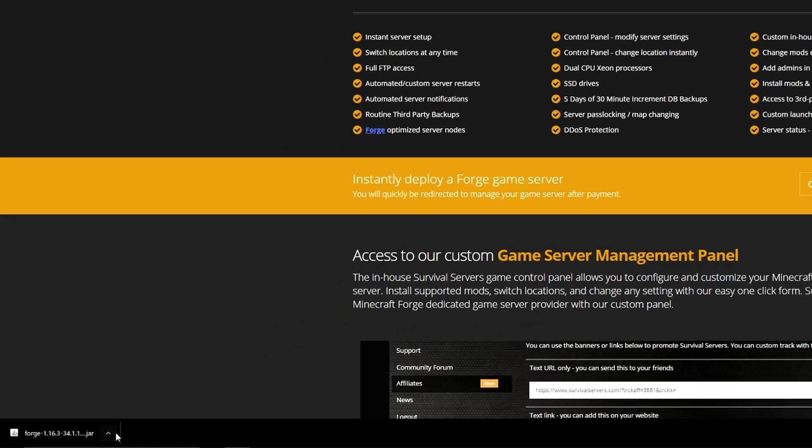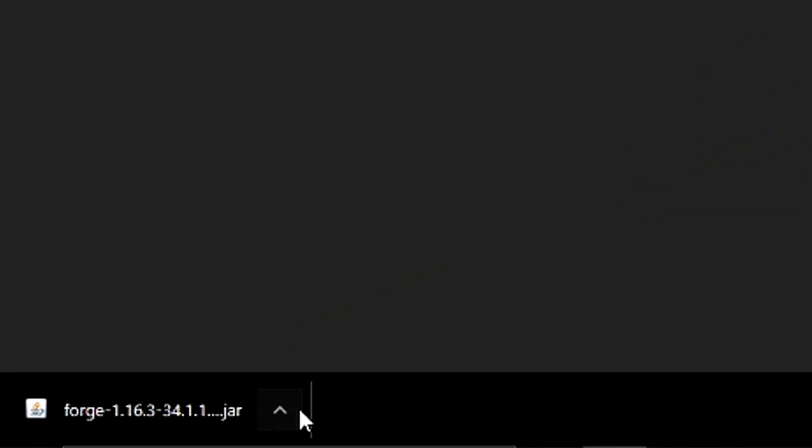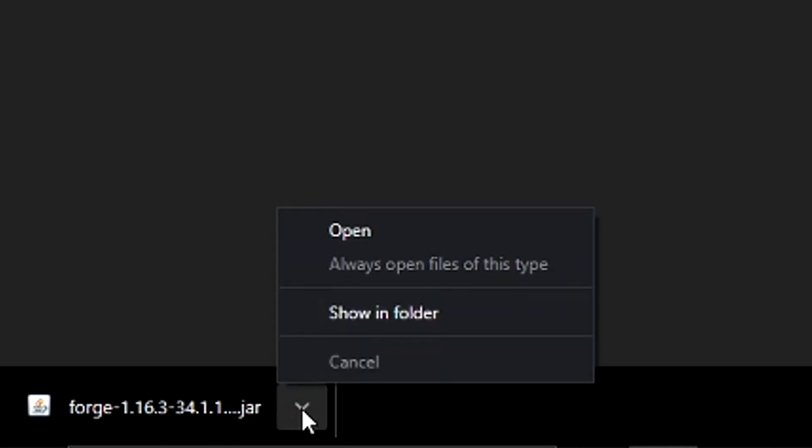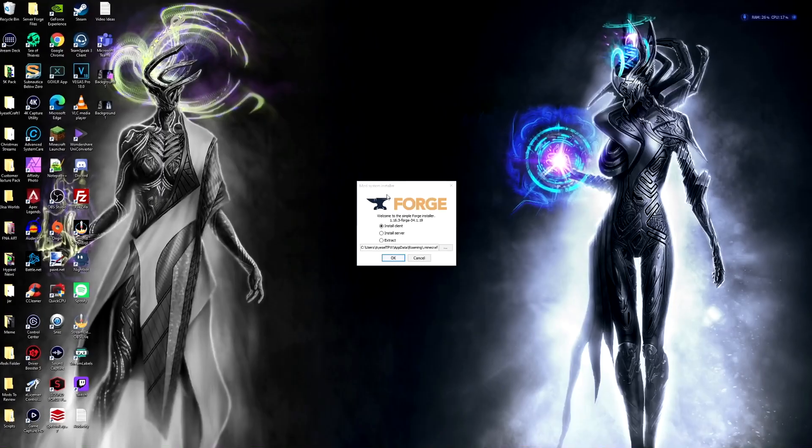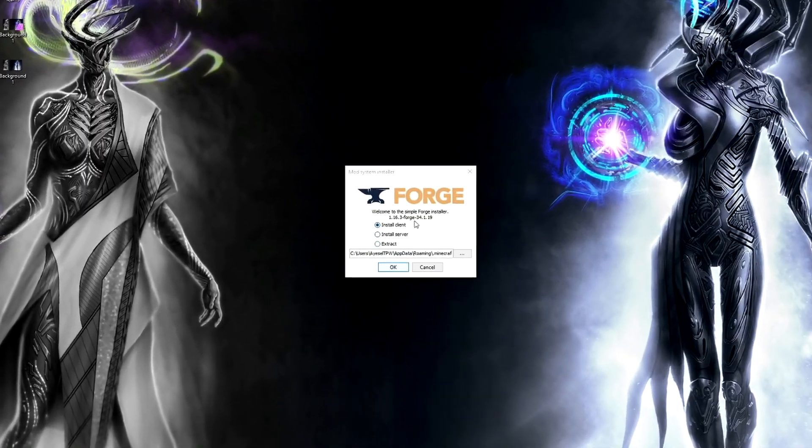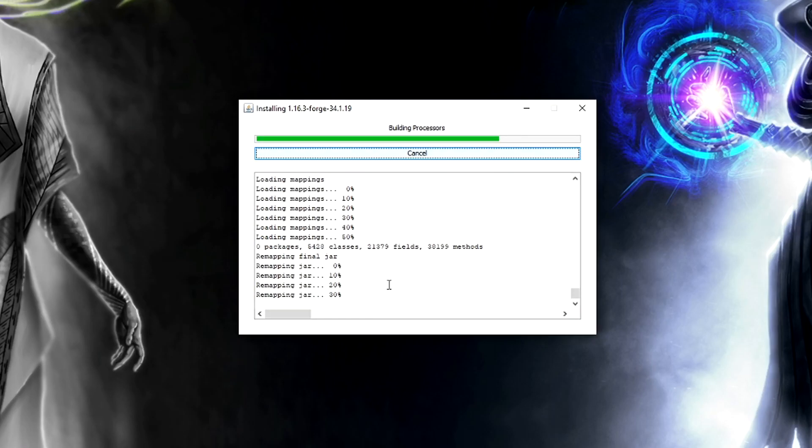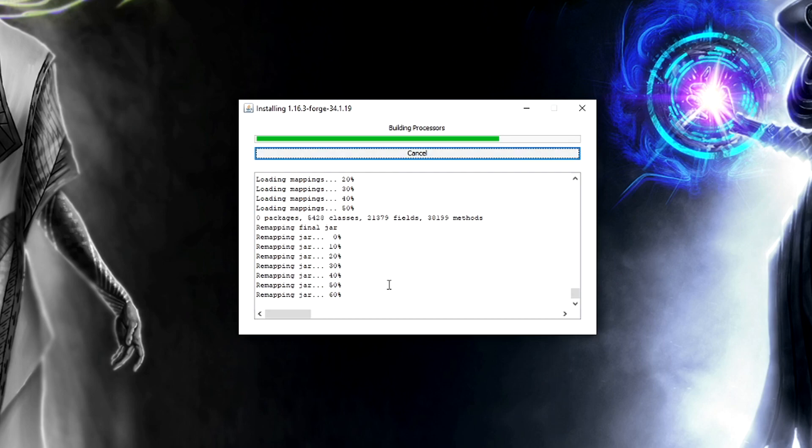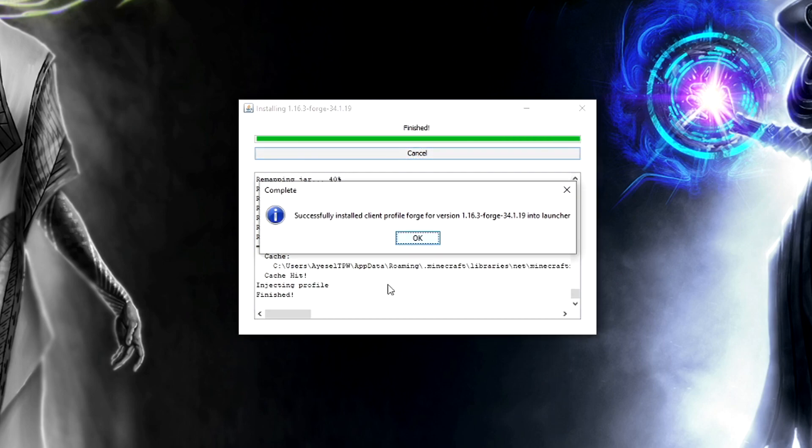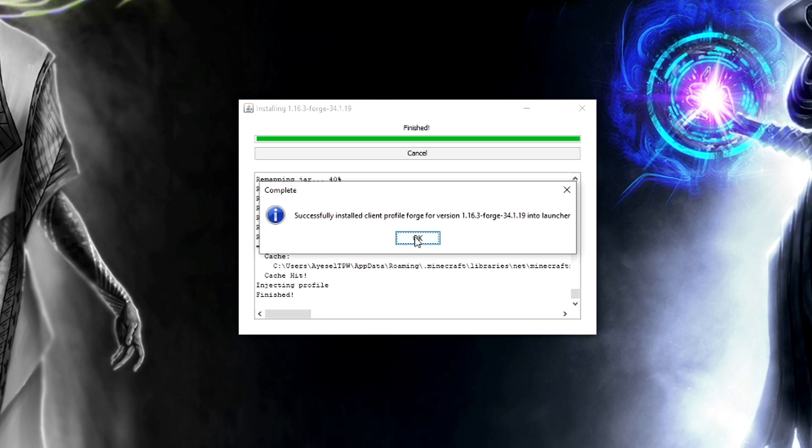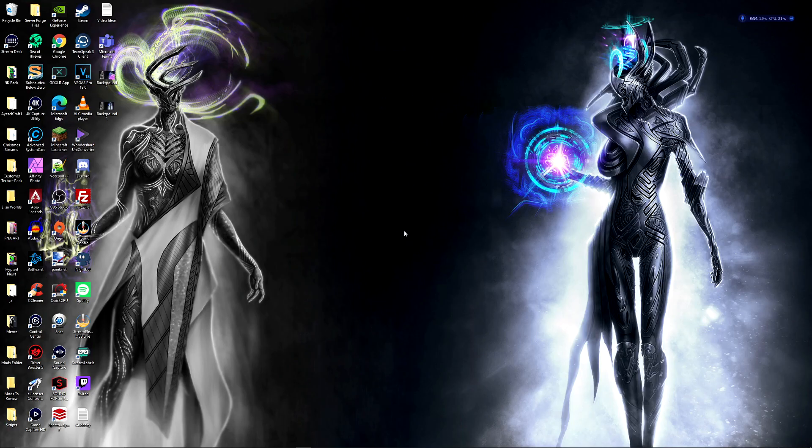Once this file has been downloaded fully, click on the arrow here and go to open. And it then comes up with this little icon here that says install. Install client is what we want to be using here, so we're going to press OK. And it then installs Minecraft Forge into the directory. Successfully installed client profile Forge for version 1.16.3 Forge into launcher. Press OK. That is now installed Forge for us.